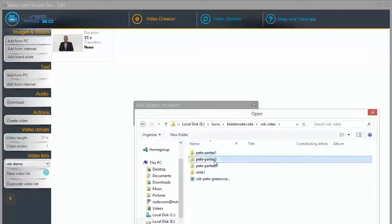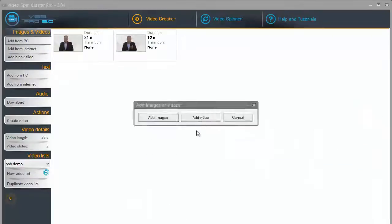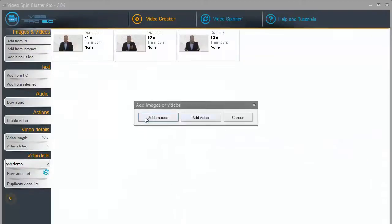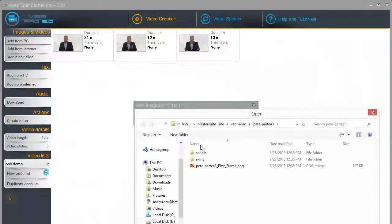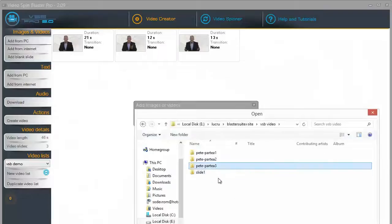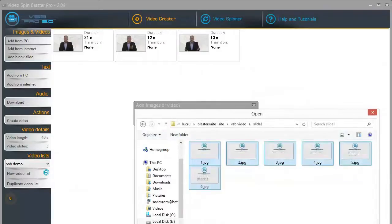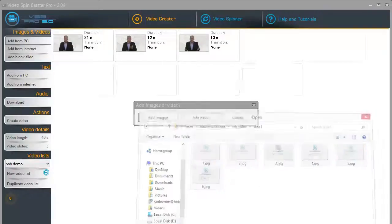We imported the video footage with Pete. Everything is very easy in Video Spin Blaster. We mass import the images that we will use for our slides with the click of one button.